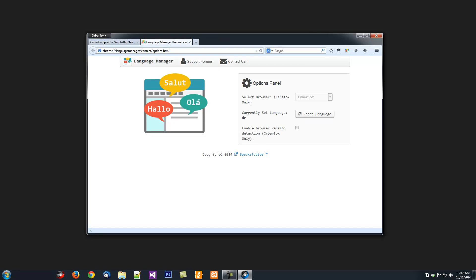Here, you can also reset your current language, say you want to reset it back to the default language. Just click that button and it resets.